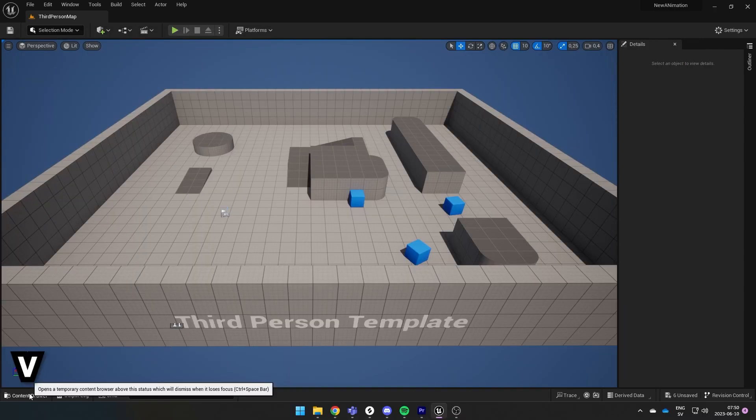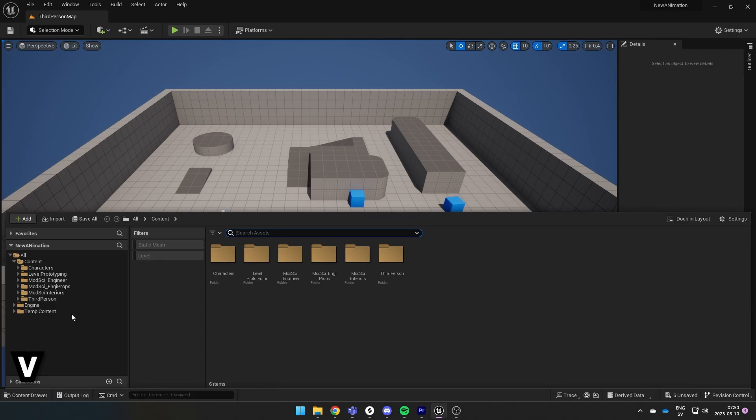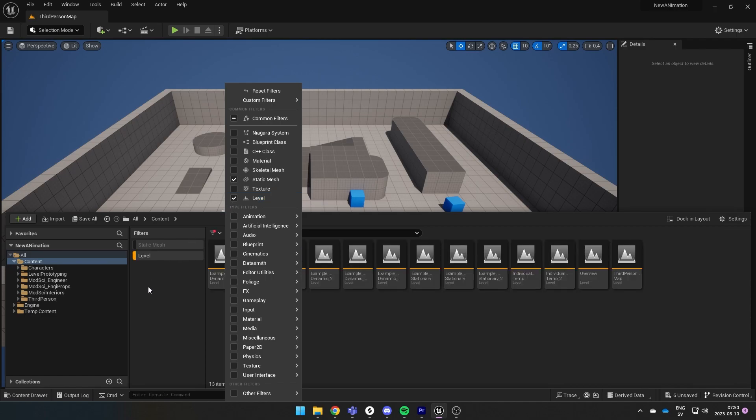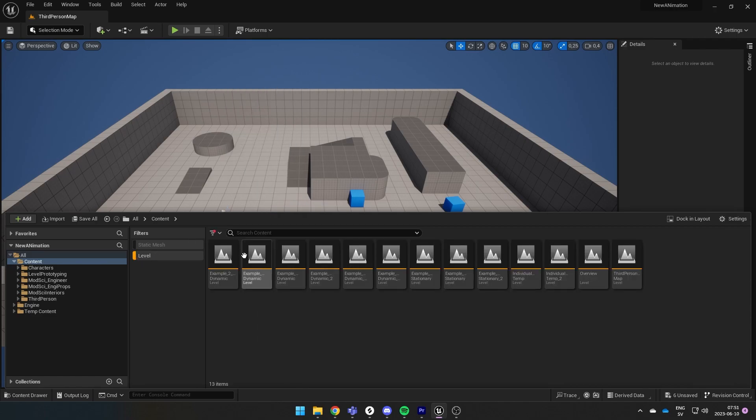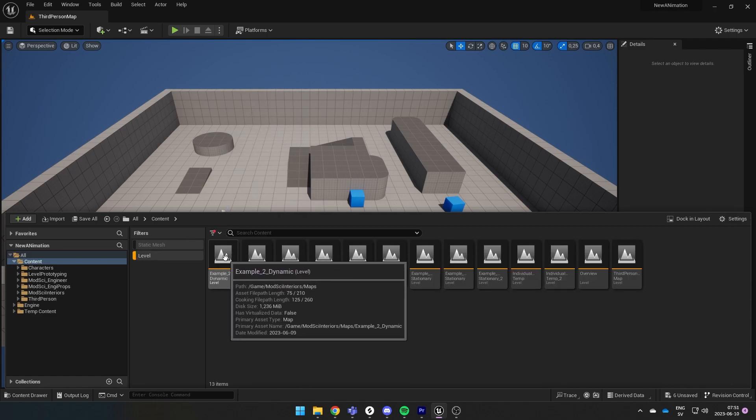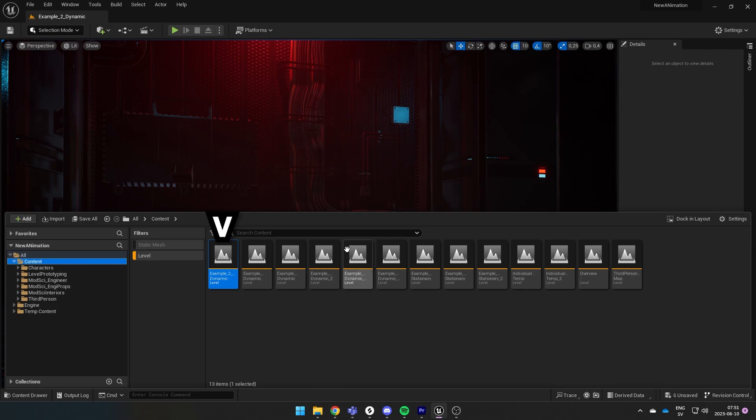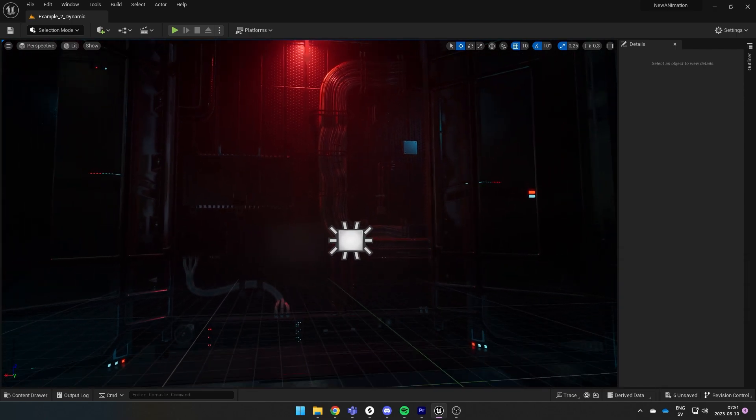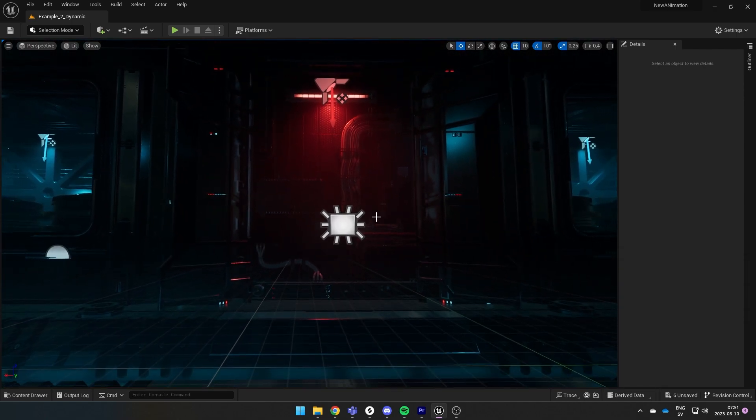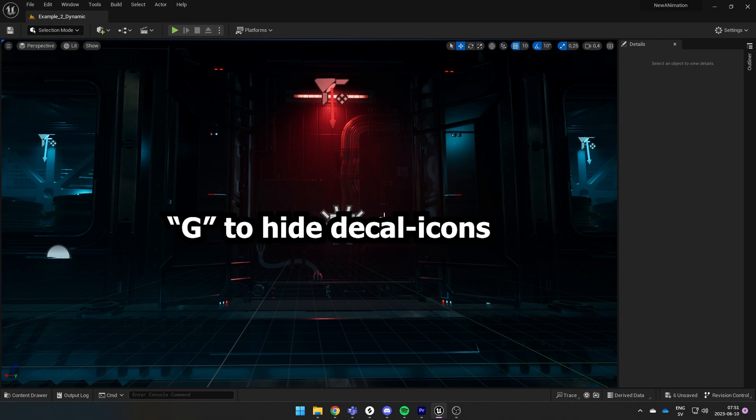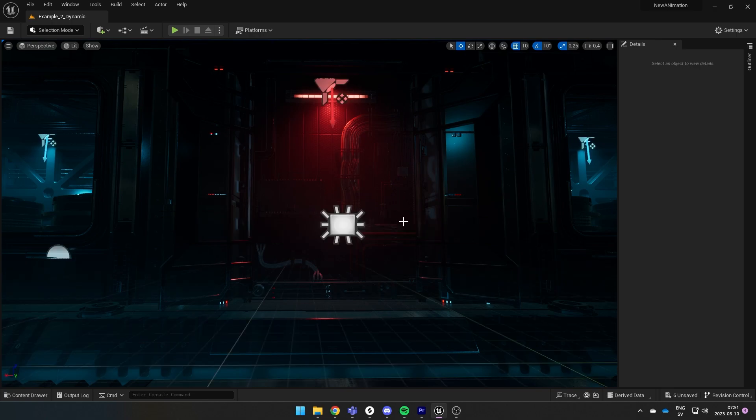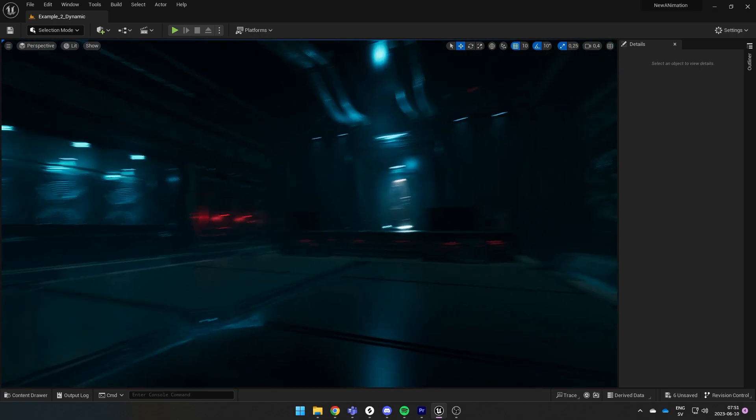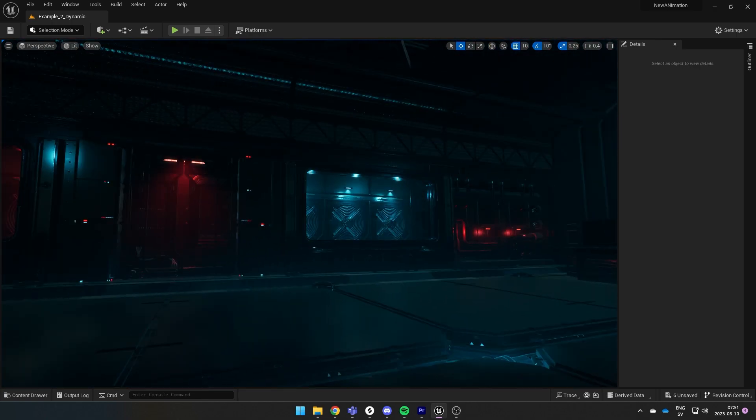Open your content drawer, highlight the content folder and then filter by level. That will give you all of the levels in your folders and I want you to open the first one named example 2 dynamic. That will give you a pre-built scene we can use and place your character wherever we want in this room. So let's get your character in here.